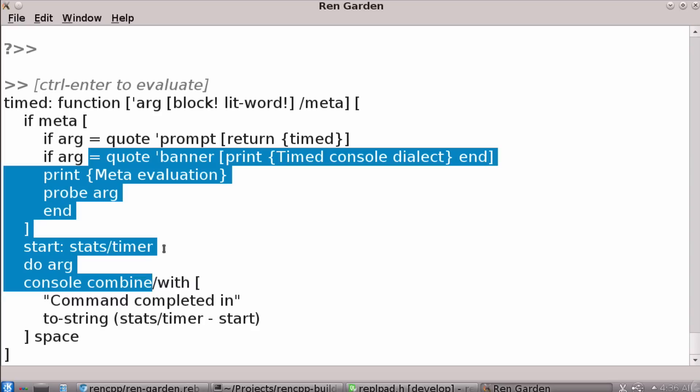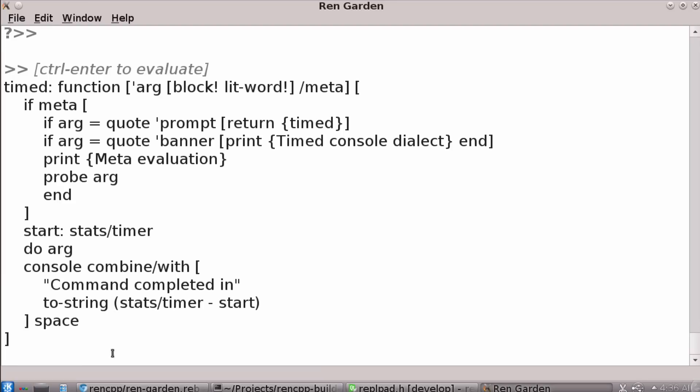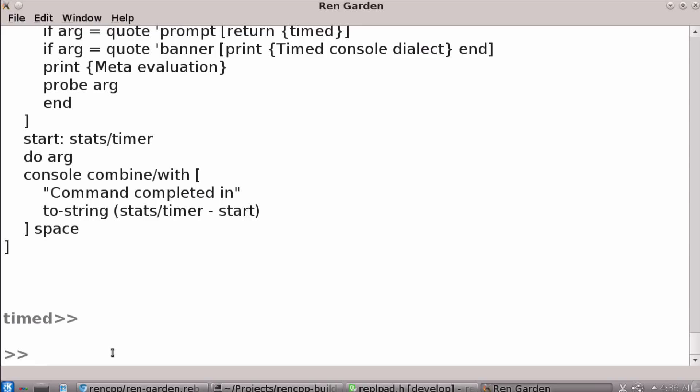And I haven't really seen consoles that do this particularly well. It's got a couple of bugs, but it's reasonably good. So you have undo, redo, multi line.